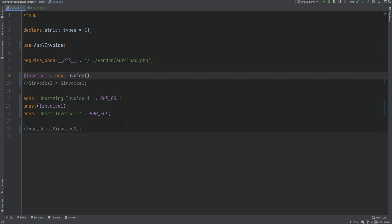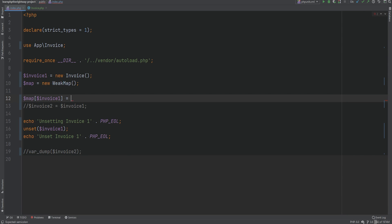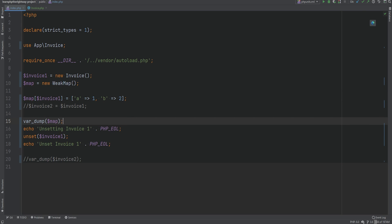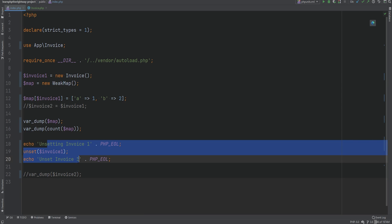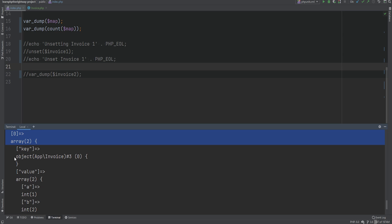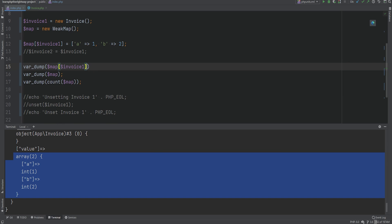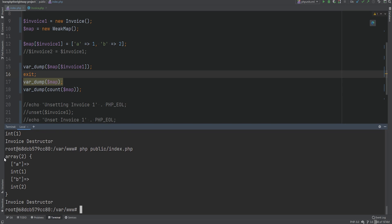Let's create a WeakMap object and add some value to it using the invoice object as the key. We do map equals new WeakMap and use invoice1 as the key, adding an array value like a equals 1 and b equals 2 — essentially attaching additional data to the invoice object outside of the object itself. Var dumping the weak map shows it's an object where the key is our invoice object and the value is whatever we set. We can access it using invoice1 as the key just like a regular array: var dump of map with invoice1 as the key confirms it works.